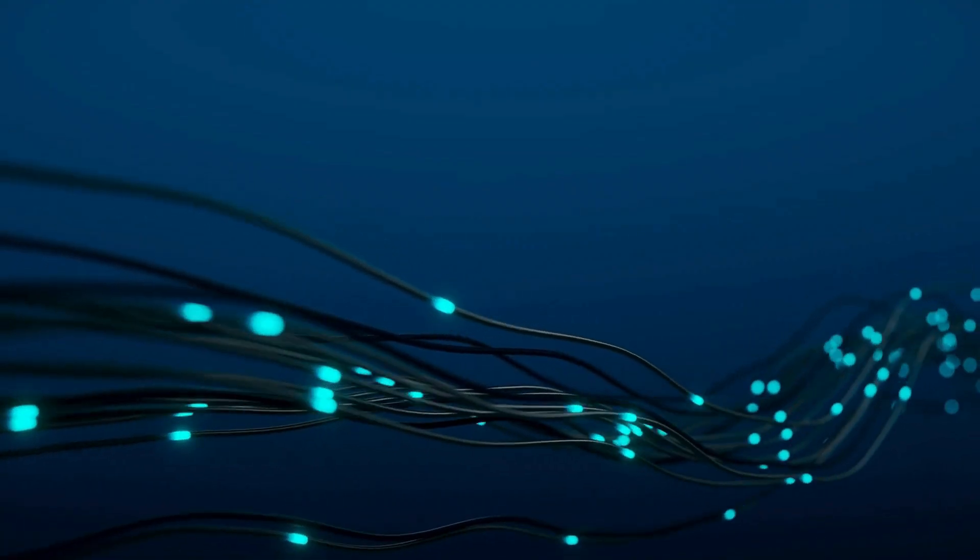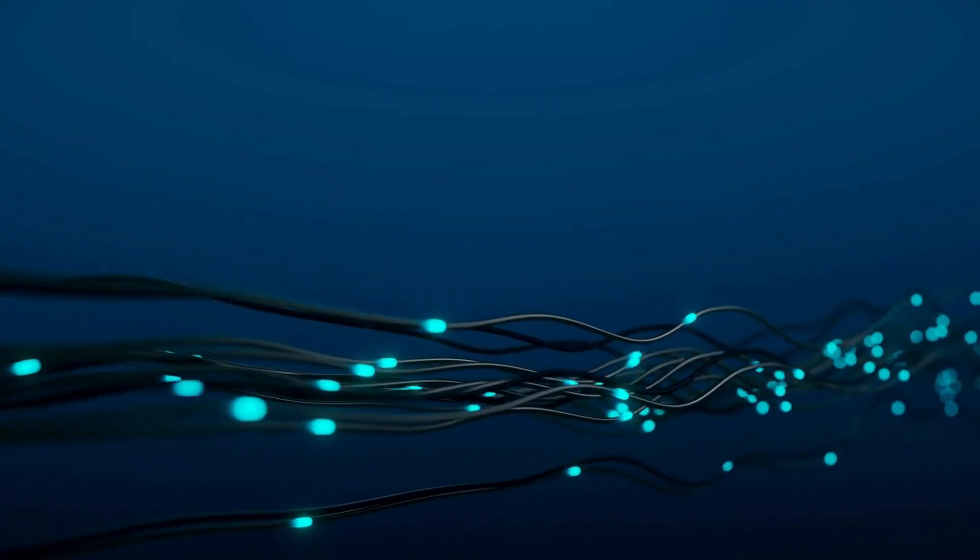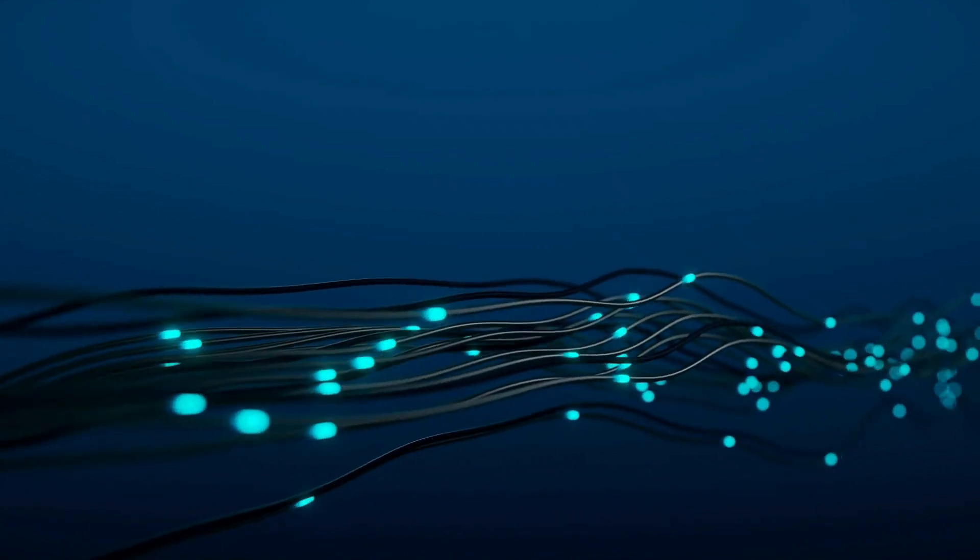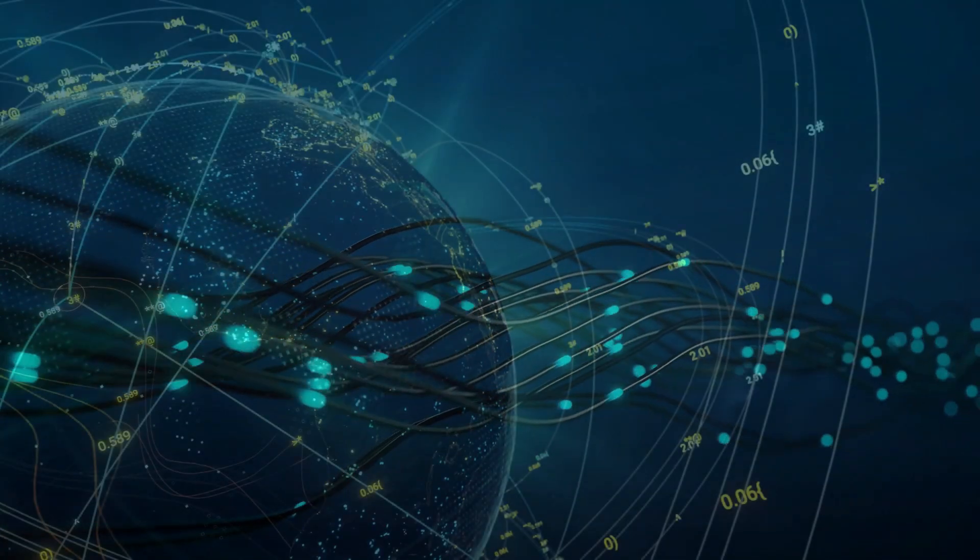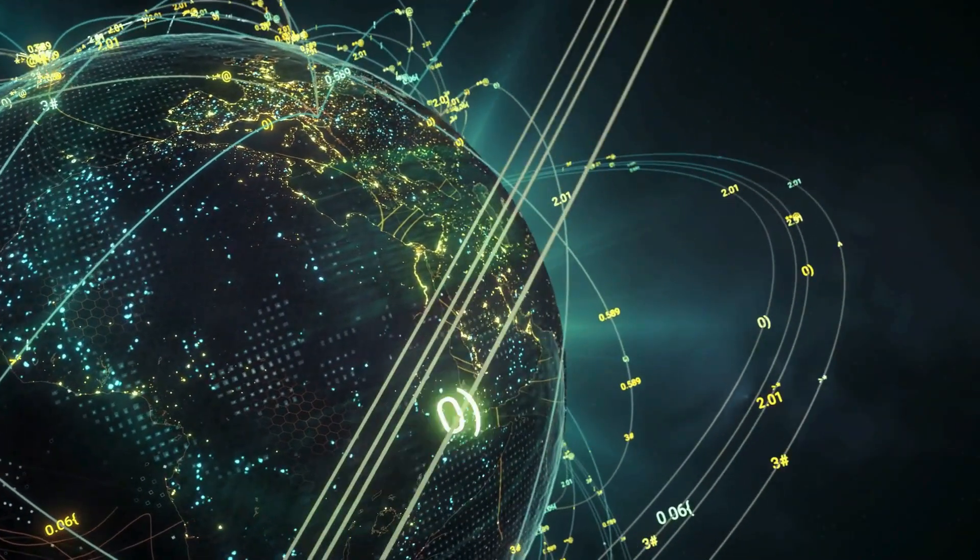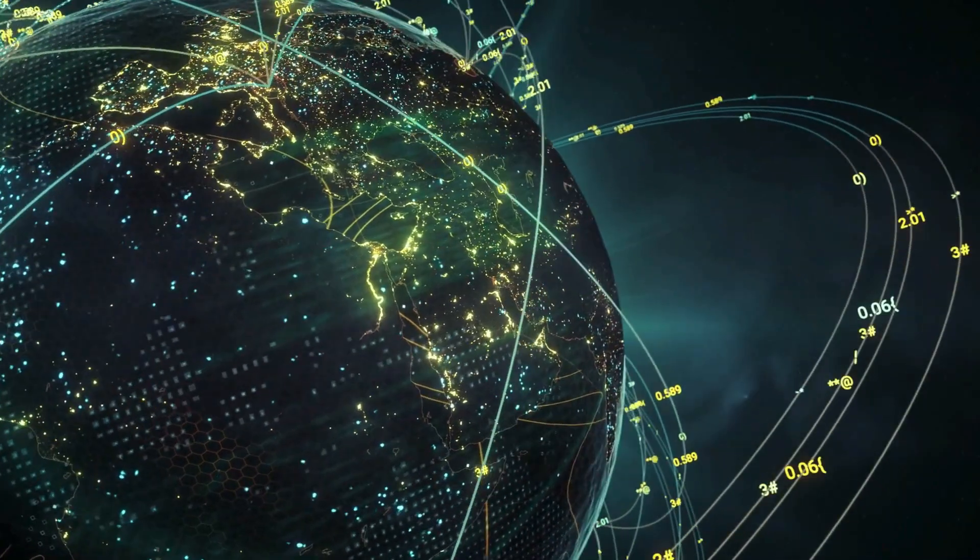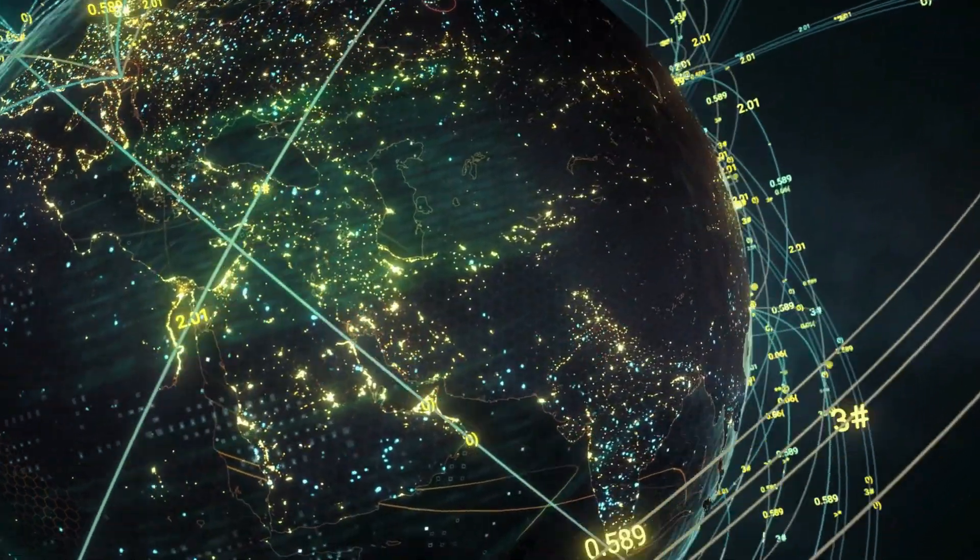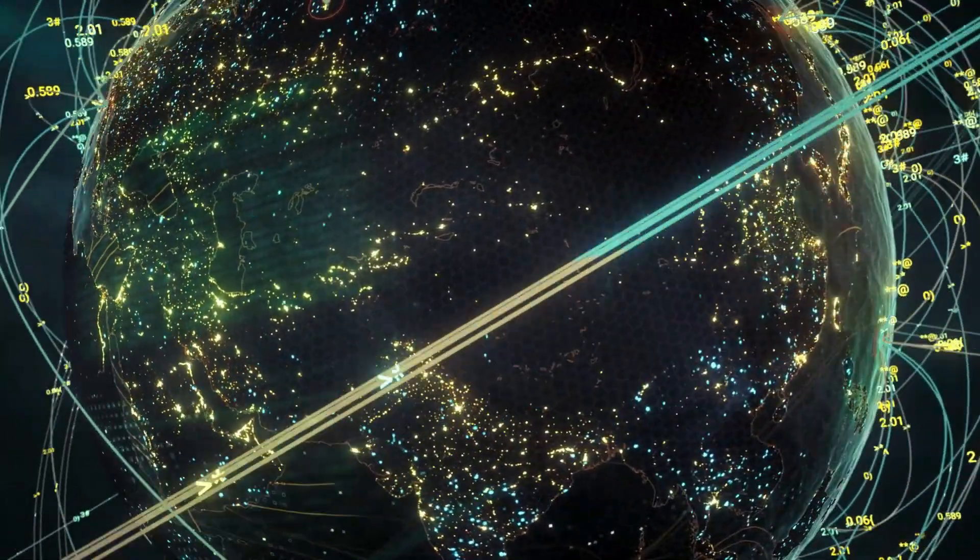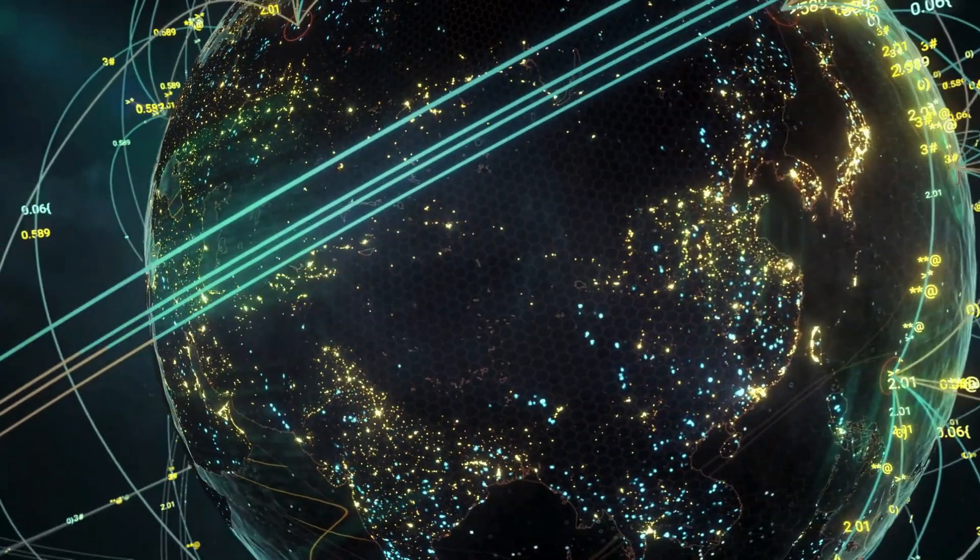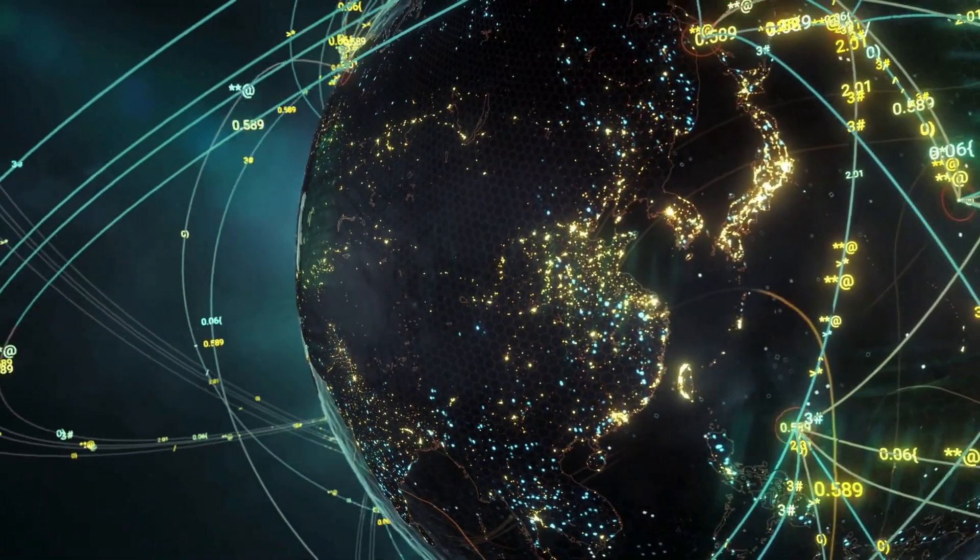Satellite-based quantum communication offers a solution to the range problem. Quantum signals can travel much farther through the vacuum of space than through fiber optic cables. A constellation of quantum communication satellites could provide global coverage with secure communication links between any two points on Earth.